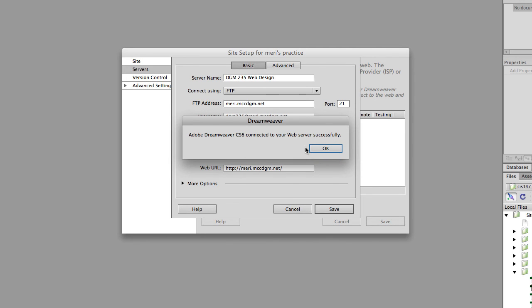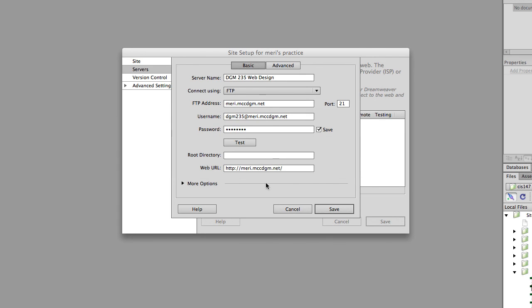Once it successfully connects, I strongly recommend that you do a print screen of this screen just so that you can save those settings. I have so many different logins it's hard for me to keep them straight. So I will commonly take a print screen for each class, and I have a folder of those just to make it easy for me to remember which one's which.